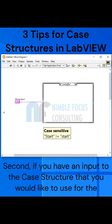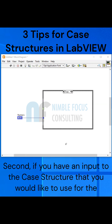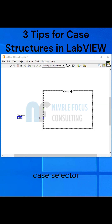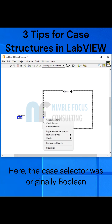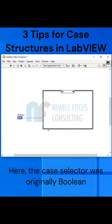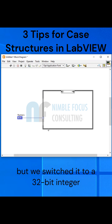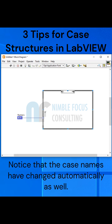Second, if you have an input to the case structure that you would like to use for the case selector, just right-click on the tunnel and select Replace with Case Selector. Here, the case selector was originally boolean but we switched it to a discrete integer. Notice that the case names have also changed automatically as well.